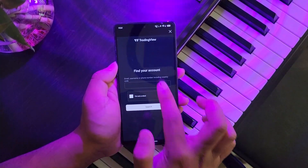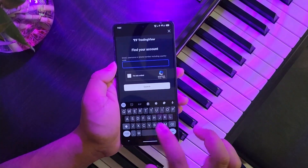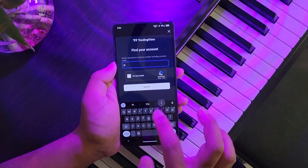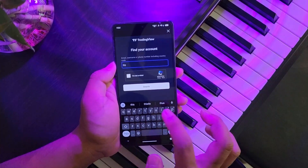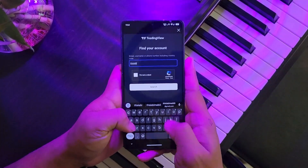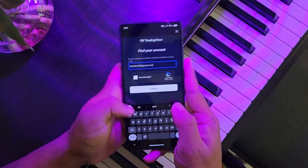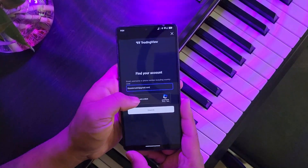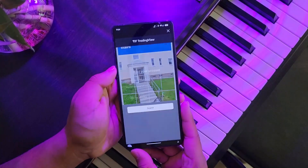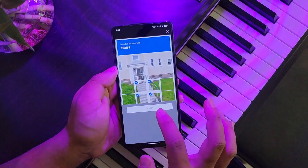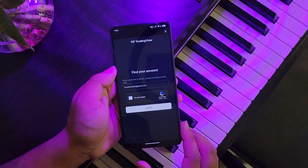Now enter either the email address if you remember your email, the phone number if you remember your phone number, or your username if you remember your username. After you've done that, go ahead and verify the 'I'm not a robot' CAPTCHA right here.